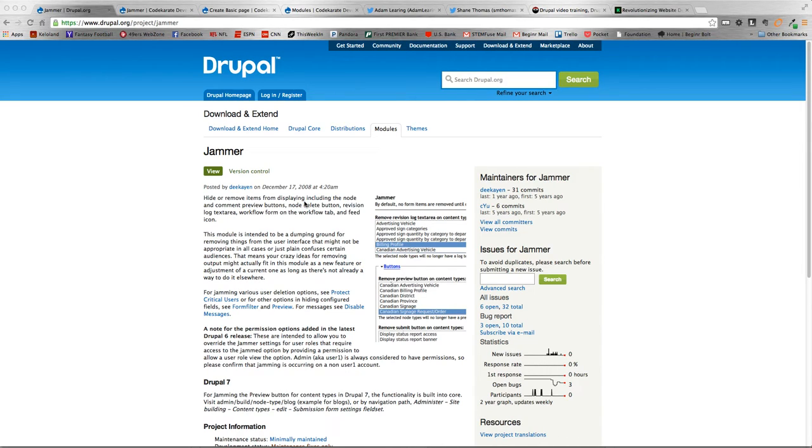Hey everybody and welcome to another Daily Doser Drupal. I am Adam and we are on episode 156. Today we're going to be taking a look at the Jammer module.